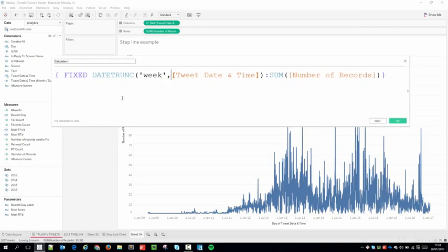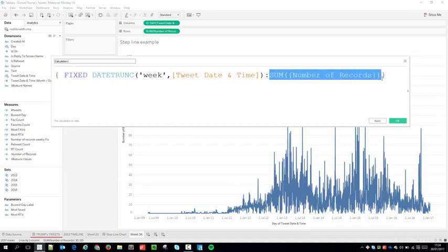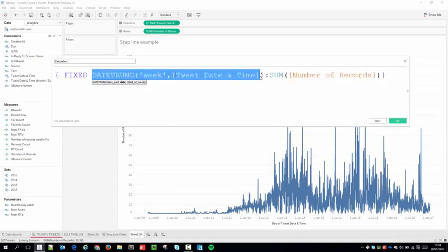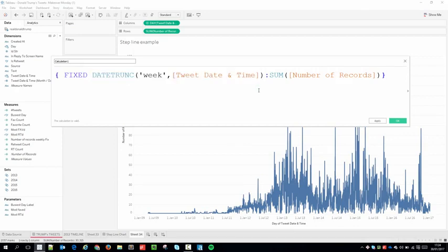To describe this calculation one more time: I'm aggregating the Number of Records and fixing it for the given week. Because I don't have a calculation truncating at the week level in the view, I'm doing it inside the calculation. What this does is return the total for the week on every given day in that week — and that's the effect that creates the step line chart.